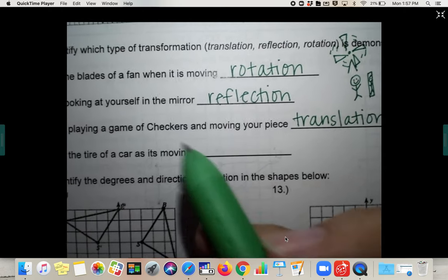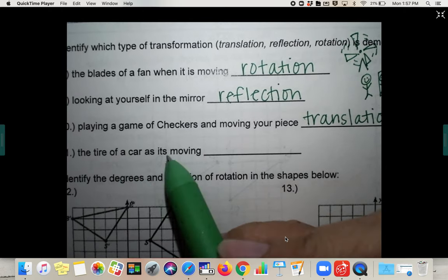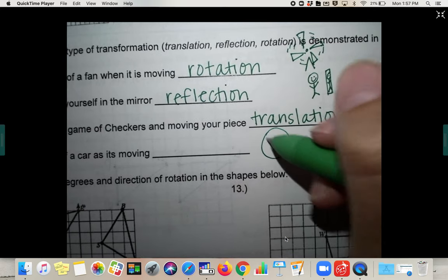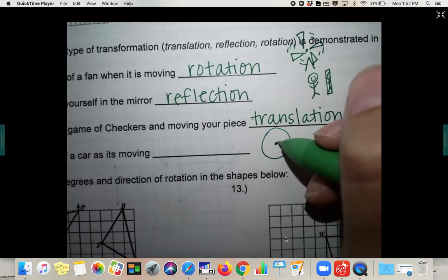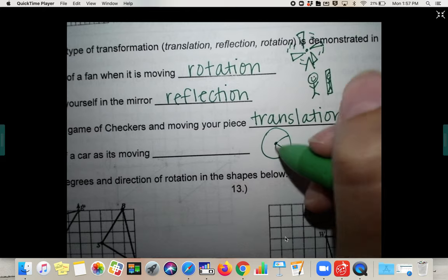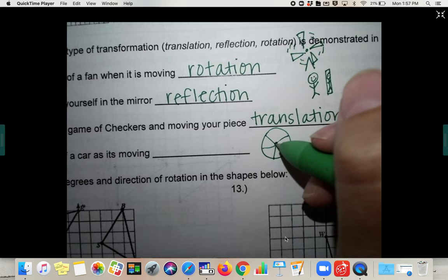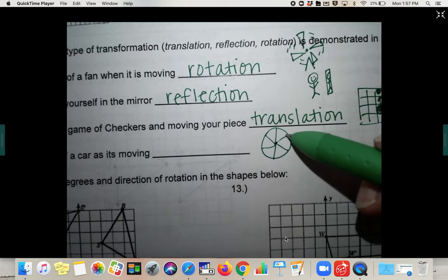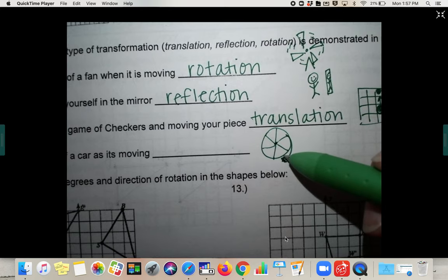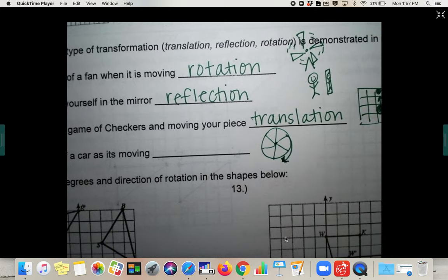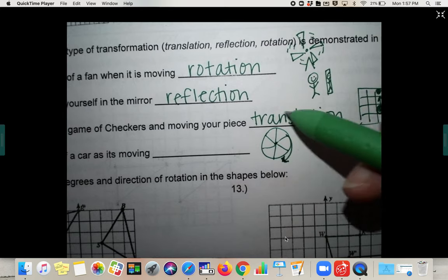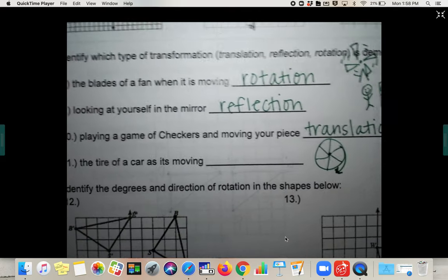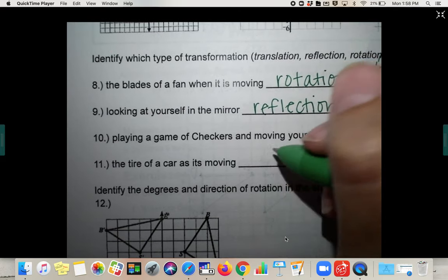And the tire of a car as it's moving — it moves around in a circle, rotating around a center point. So this would once again be a rotation.